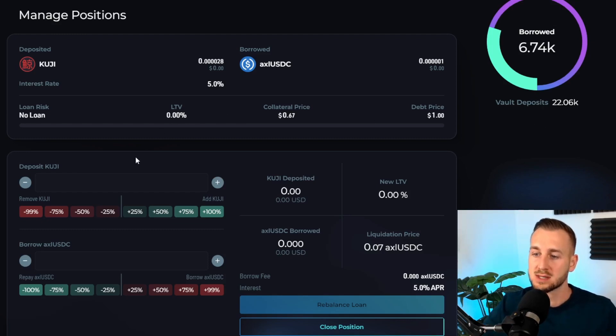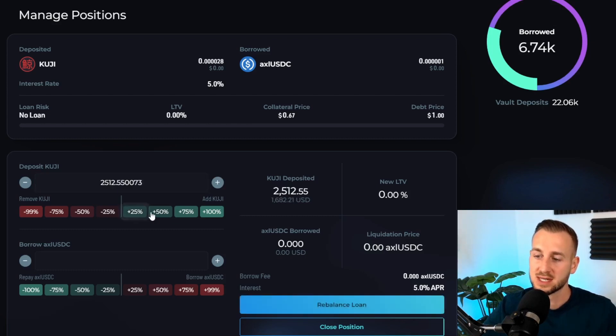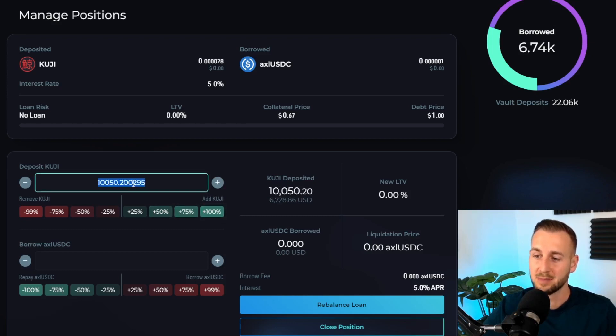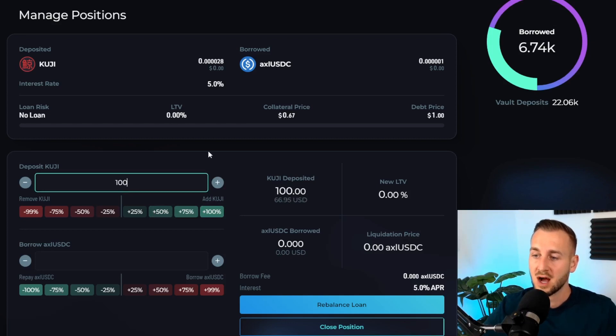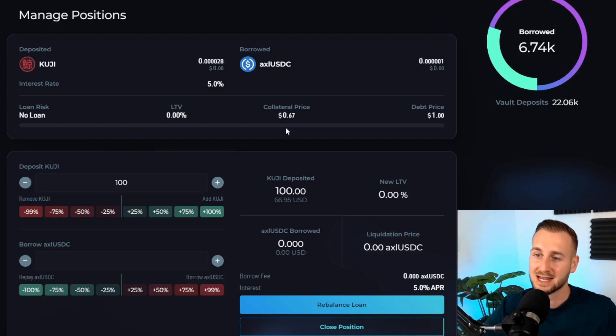I will have to deposit some Kujira tokens. This is the deposit area. Within this you can use these neat features here to take a percentage of your overall liquid assets and deposit them, or you can just type in the amounts, whichever is easiest for yourself. I'm going to deposit 100 Kujira tokens here.